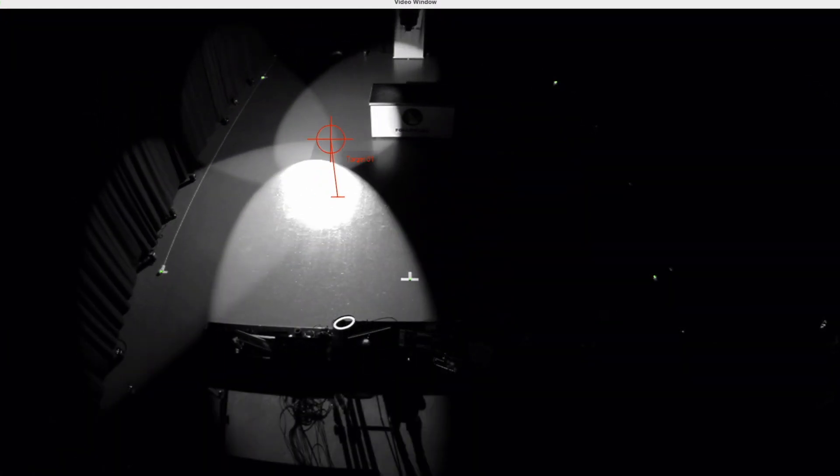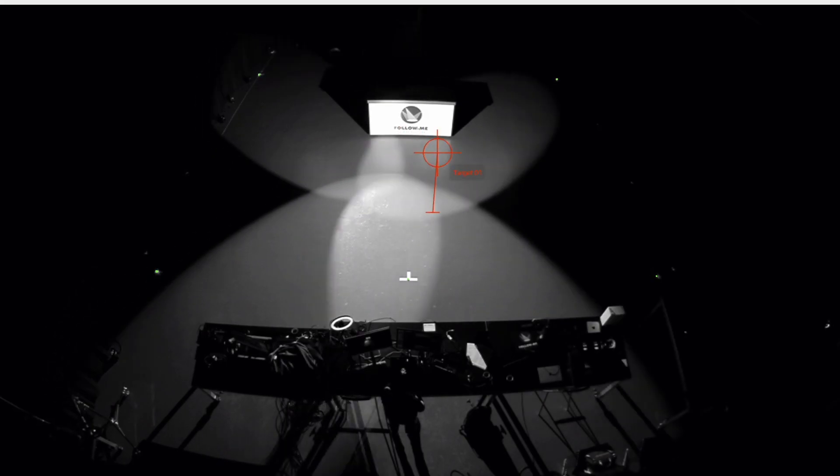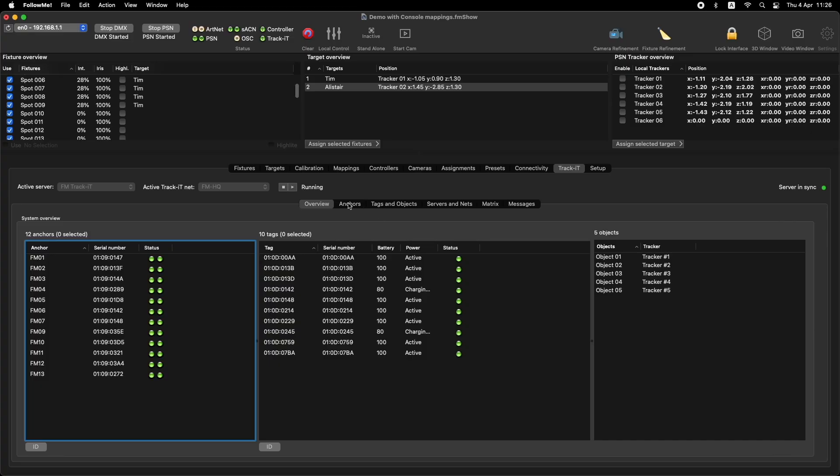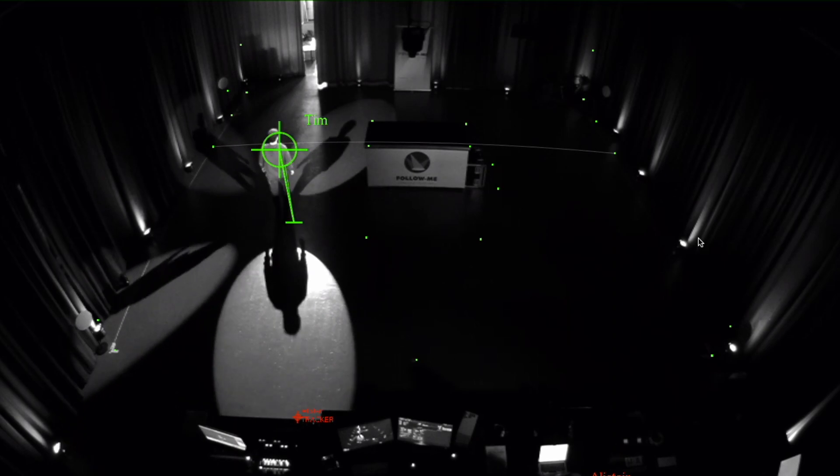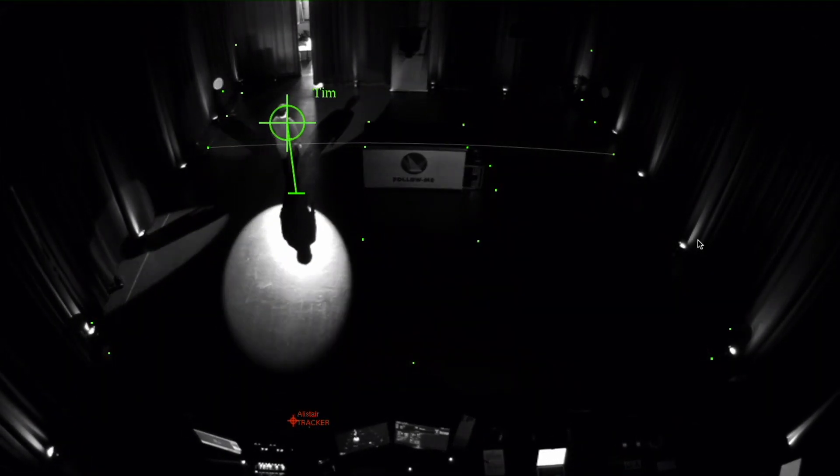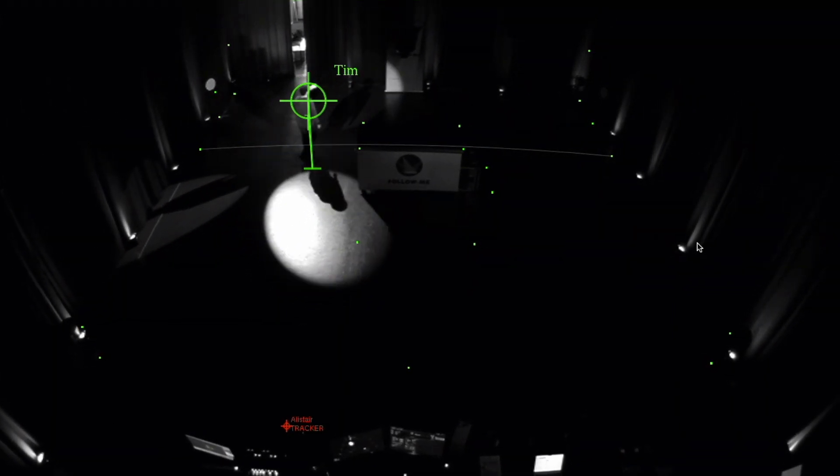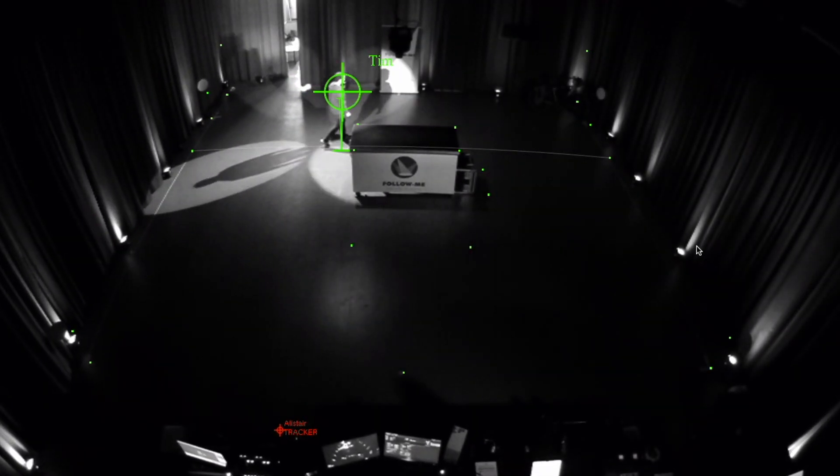Do you want to track automatically? Using FollowMe TrackIt, add your anchors and their positions to the show file and start tracking the performance automatically using compact RF tags on the performers.